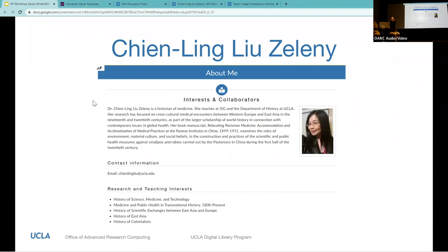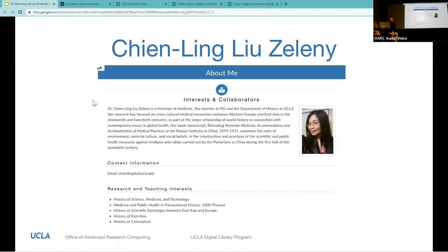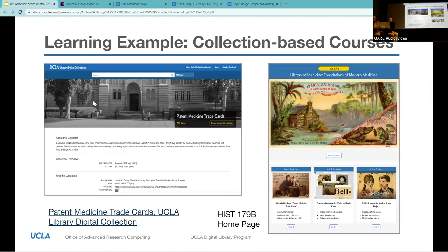Hi everyone. My name is Jenny Leon-Ziloni. I am a historian of medicine, and I'm teaching related courses at the Department of History and the Institute for Society and Genetics at UCLA. Today I'd like to show you some learning examples using IIIF.